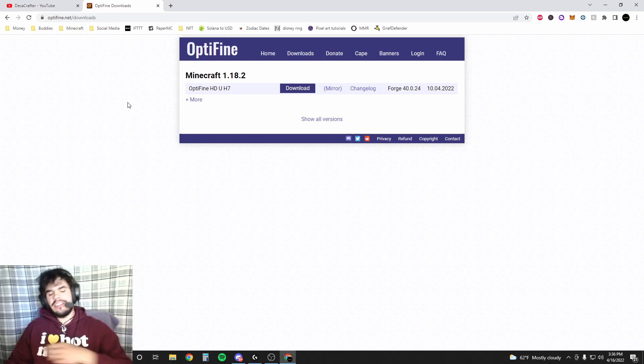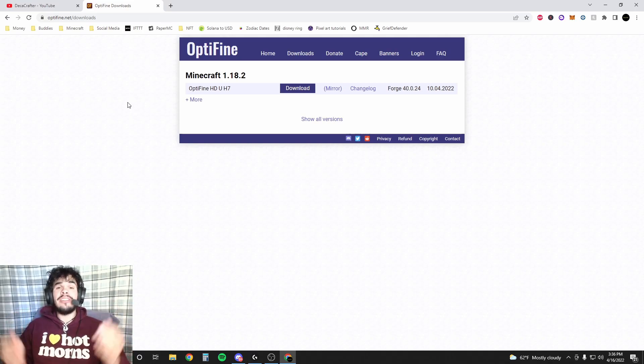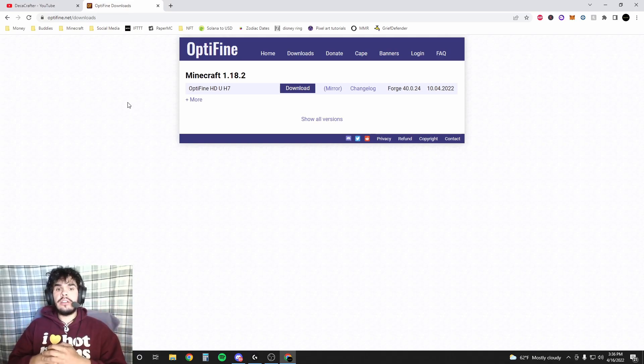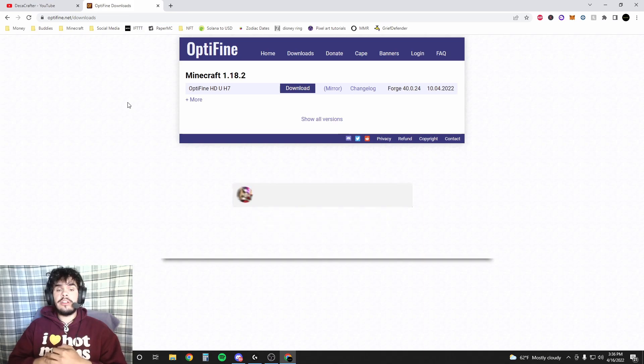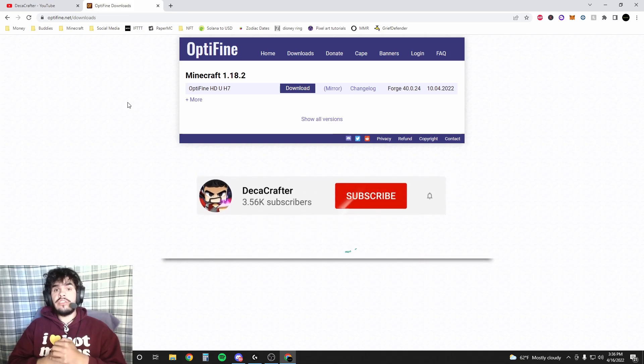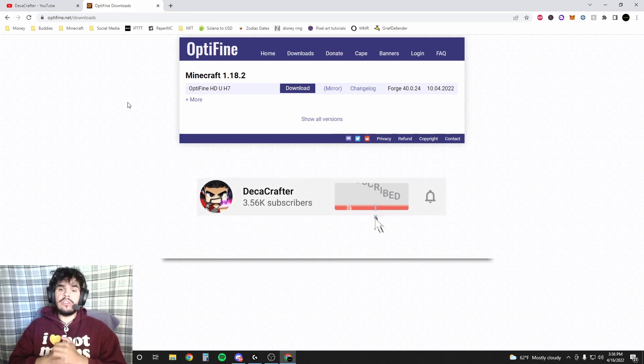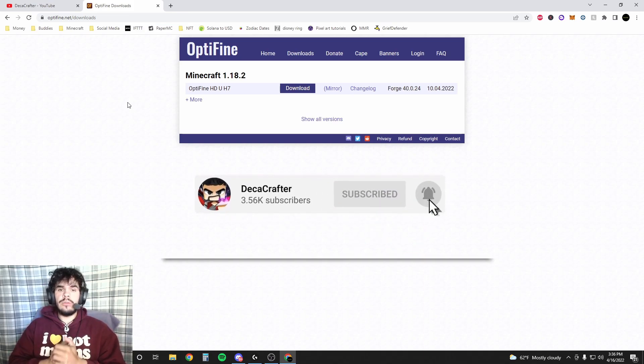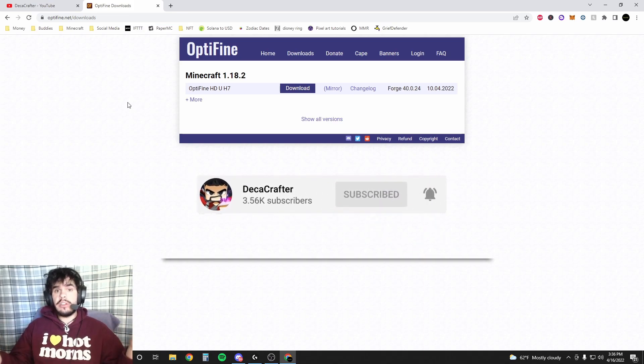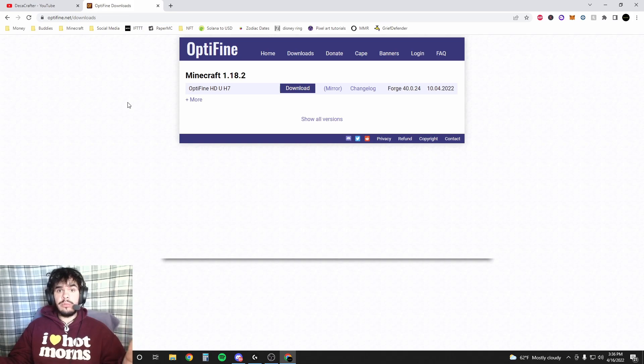Yo, what's up guys? DecoCrafter back with another video and today we're actually going to set up Optifine for your Minecraft 1.18.2. Optifine's really good because it pretty much optimizes your game and can help it run better.